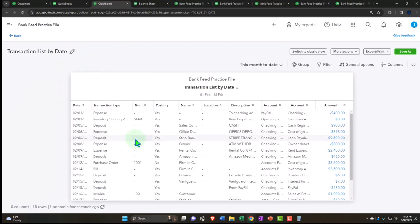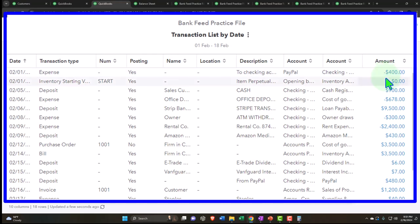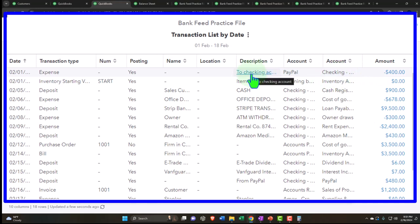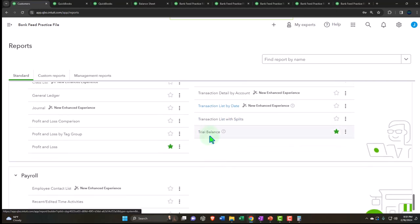Recurring template list for recurring transactions, another statement of cash flows, and transaction detail by account - similar to the general ledger and journal, giving detail by account. Transaction list by date is a bit different - it gives all transactions sorted by date, rather than by account like the general ledger. It's more condensed than the journal report as it doesn't show debits and credits and multiple line items - just one line per transaction, which can be enough when only two accounts are affected.